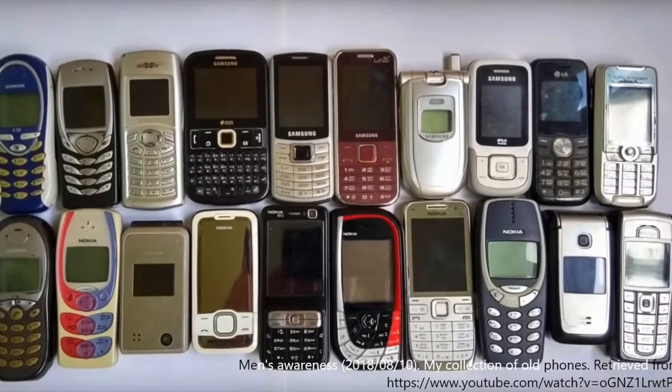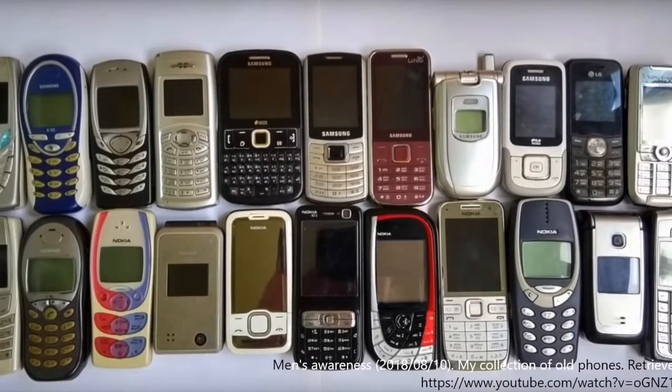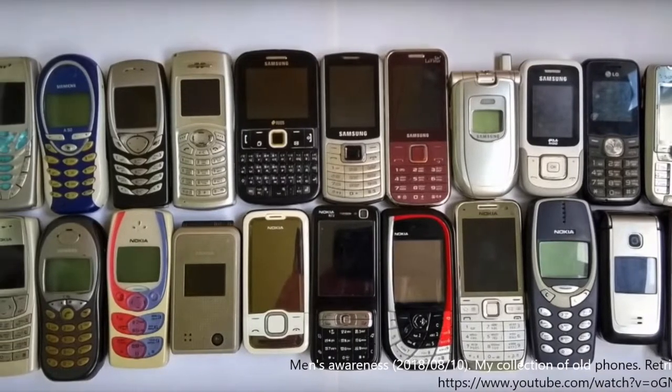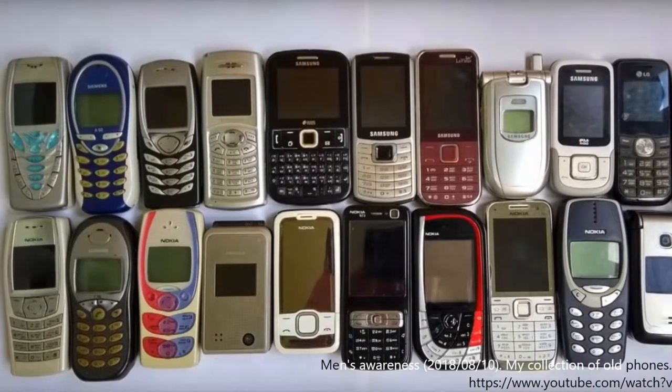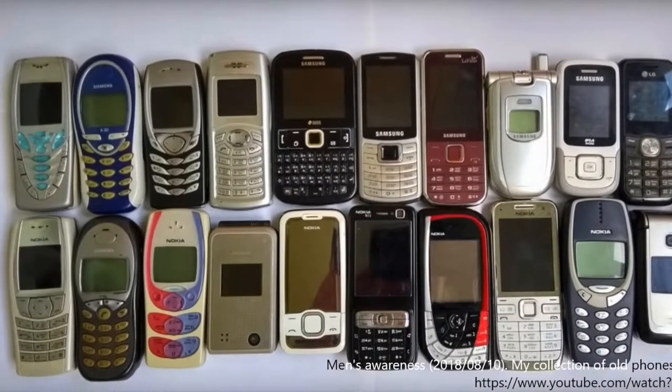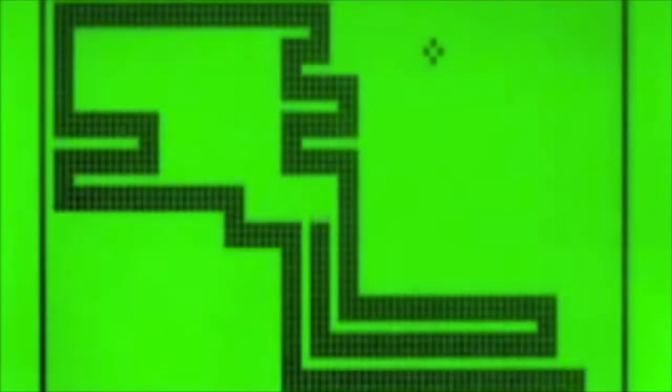These are just some of the phones that were available during that time. And I remember, my phone had a built-in game called Snake, and I was addicted to it.